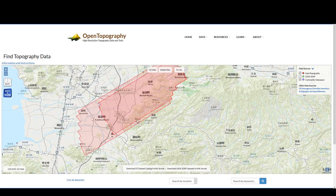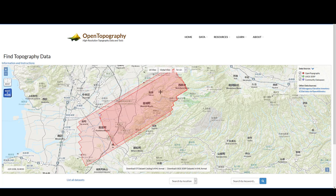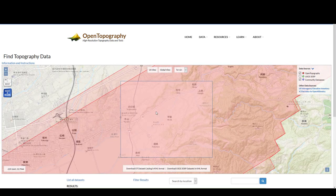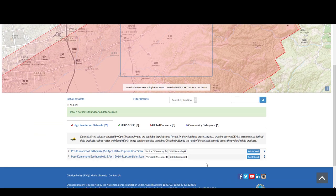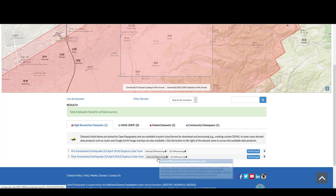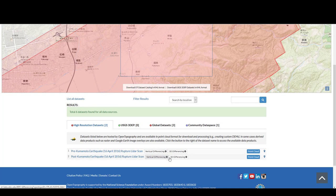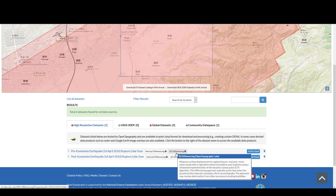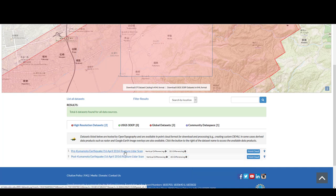We see that we already have two polygons. You can draw a box around that area and then scroll down. Here we see that we have point clouds available for the pre-Kumamoto earthquake and a second point cloud for the post-Kumamoto earthquake. There are also two different differencing tools: vertical differencing and 3D differencing. Because this video is discussing 3D differencing, we are going to select the 3D differencing tool. We can select it from either the pre or the post dataset and ultimately get the same result.